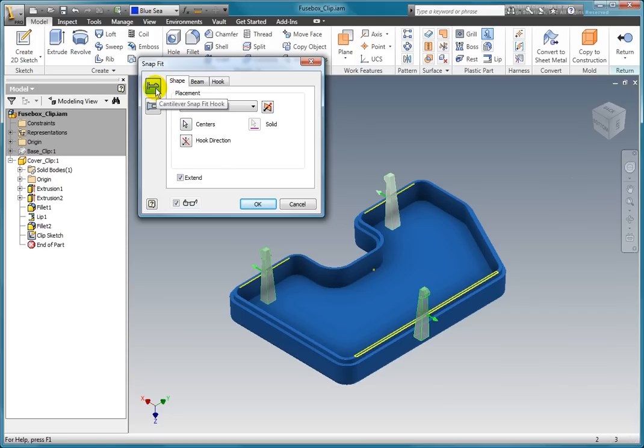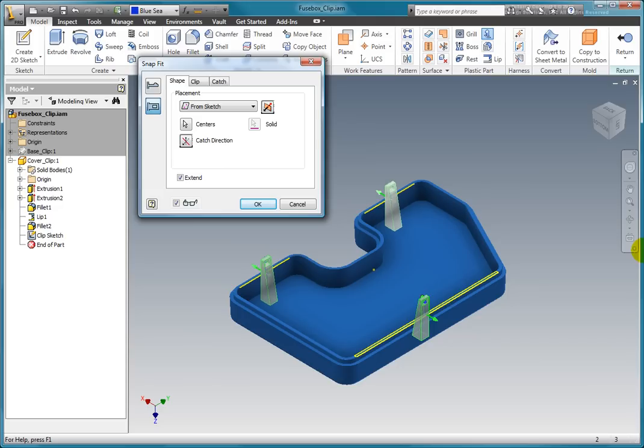There are two types of hooks that can be created: the cantilever snap fit hook and the cantilever snap fit loop. The tabs change based on the type of snap you are creating. For this example, select a loop.